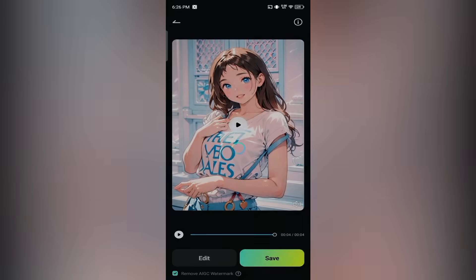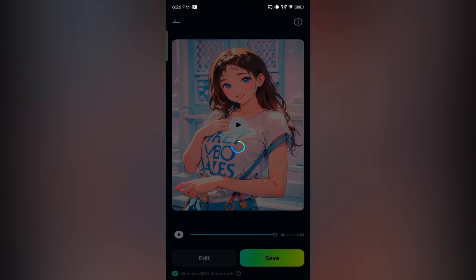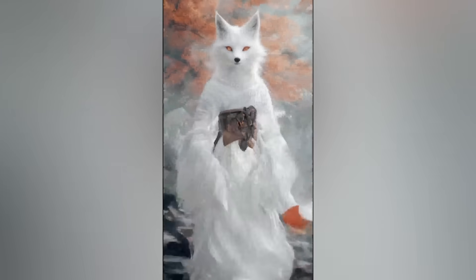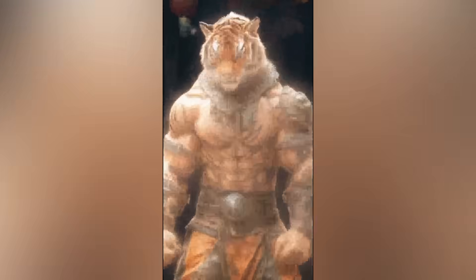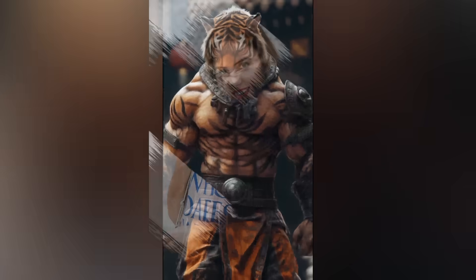Tap save once it's done and your video will be saved. So these were three of the coolest transformation effects you can try in Filmora Mobile — quick, creative, and super fun. Stay tuned for more tutorials.